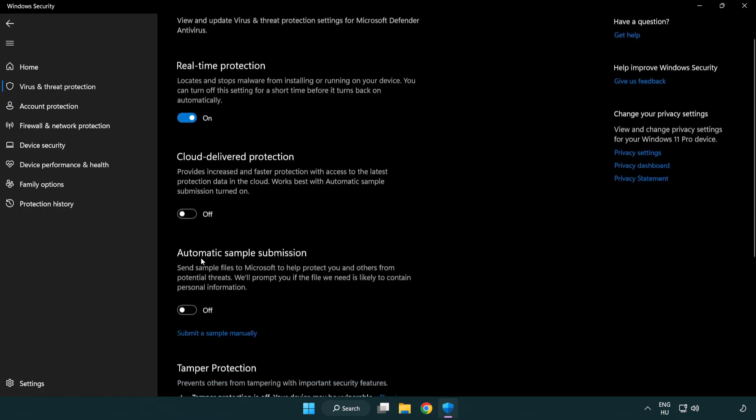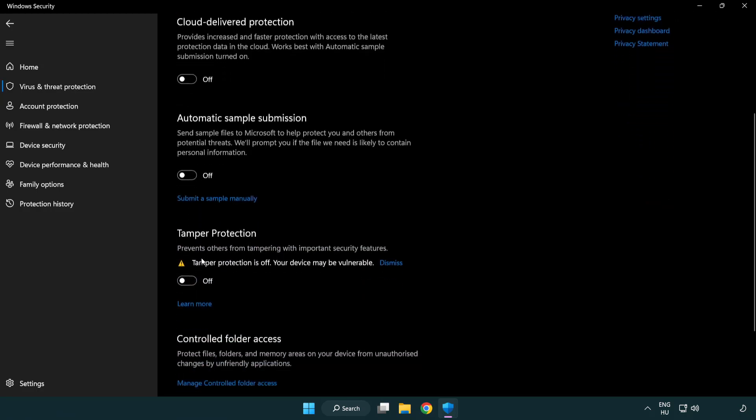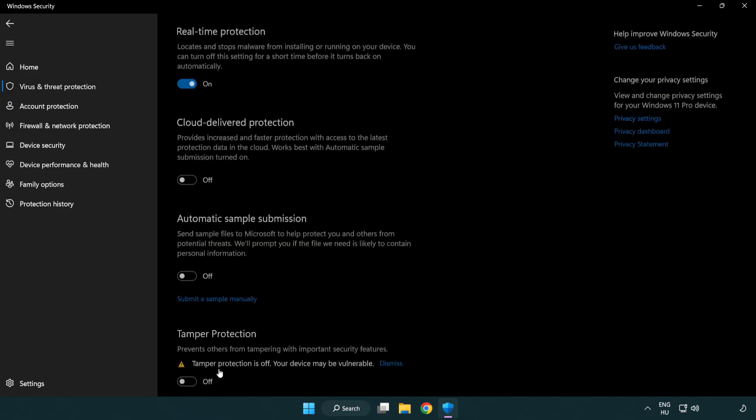Scroll down. Click add or remove exclusions. Add in exclusions.